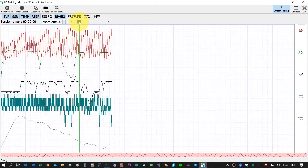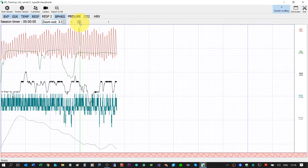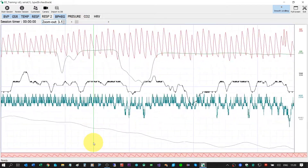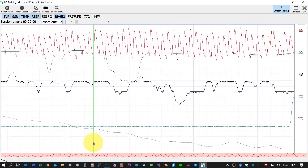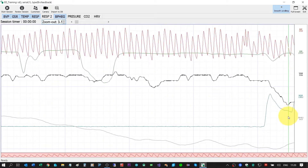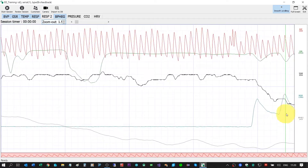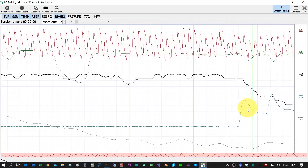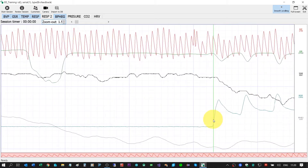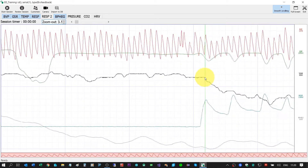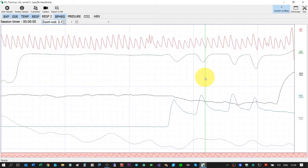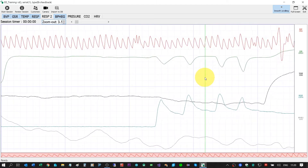I can check the quality of the signals before doing any kind of training. For example, right now I will move the breathing belt — as you can see, this signal is from the breathing belt. Now I will check the temperature — the black line. I will touch the sensor and you can see how the temperature goes up.